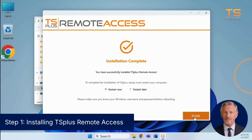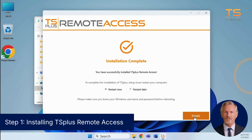Congratulations! TS Plus Remote Access has been successfully installed on your computer. To complete the setup, a system reboot is required. Select Restart Now and click Finish to proceed. Before restarting, make sure you have your Windows login credentials handy for a smooth sign-in after reboot.